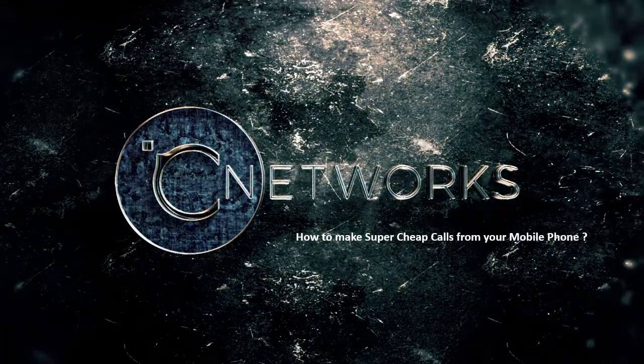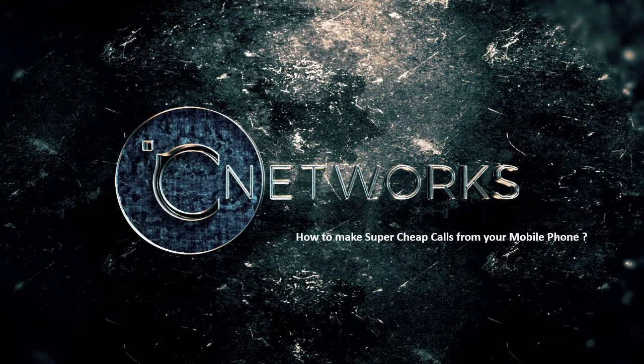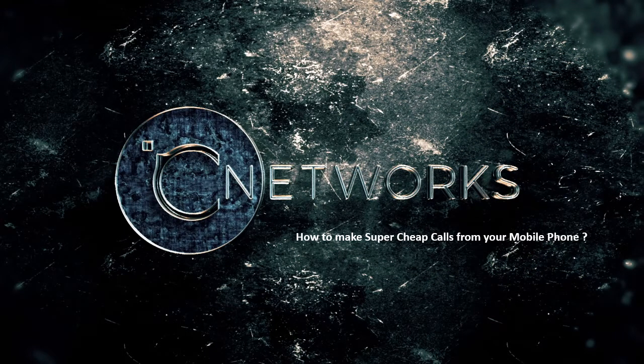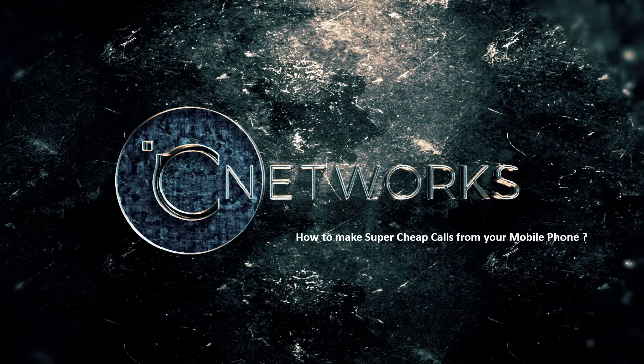How to make super cheap calls from your mobile phone from CNetworks. Let me show you.